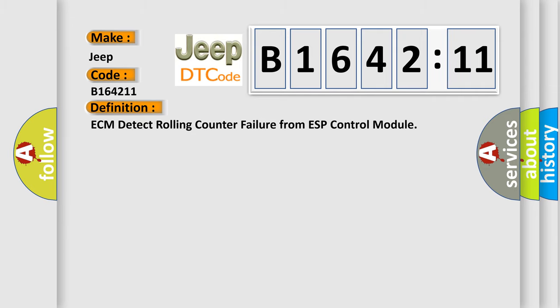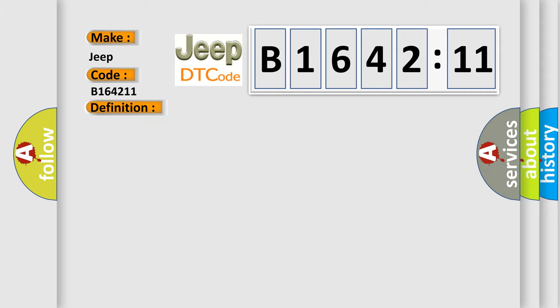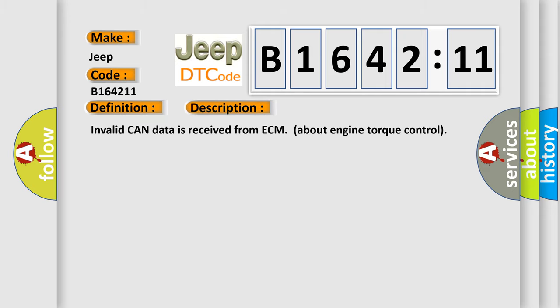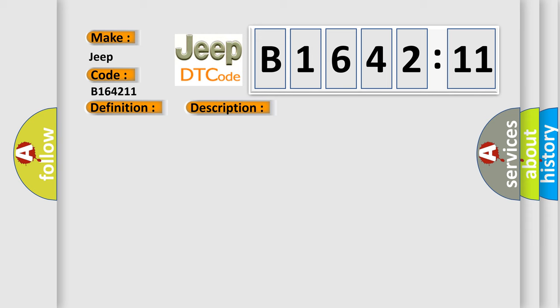The basic definition is: ECM detect rolling counter failure from ESP control module. And now this is a short description of this DTC code: Invalid CAN data is received from ECM about engine torque control.